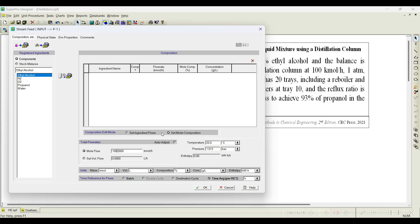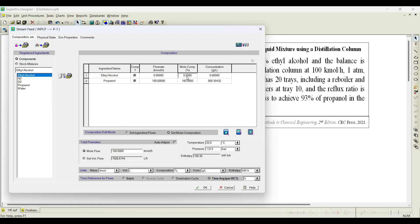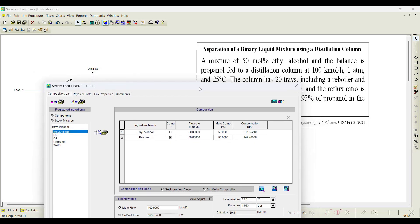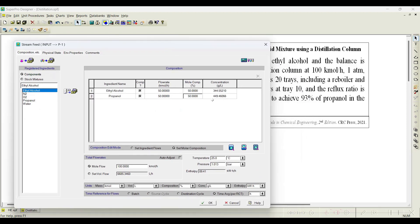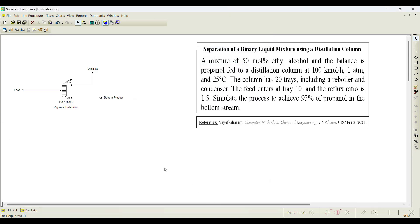If it is in continuous mode by default this per hour basis you are going to get it. First you have to choose the kilo mole, it is 100 kilo mole, and set molar composition because total flow rate is given and composition of each component in mole percent is given. We add two components, propanol and ethyl alcohol, both are entering at 50 mole percent. You can see 50 kilo mole per hour per each it is updated and the feed is entering at 25 degree centigrade and 1 atmospheric pressure, which is 1.013 bar. Click OK.